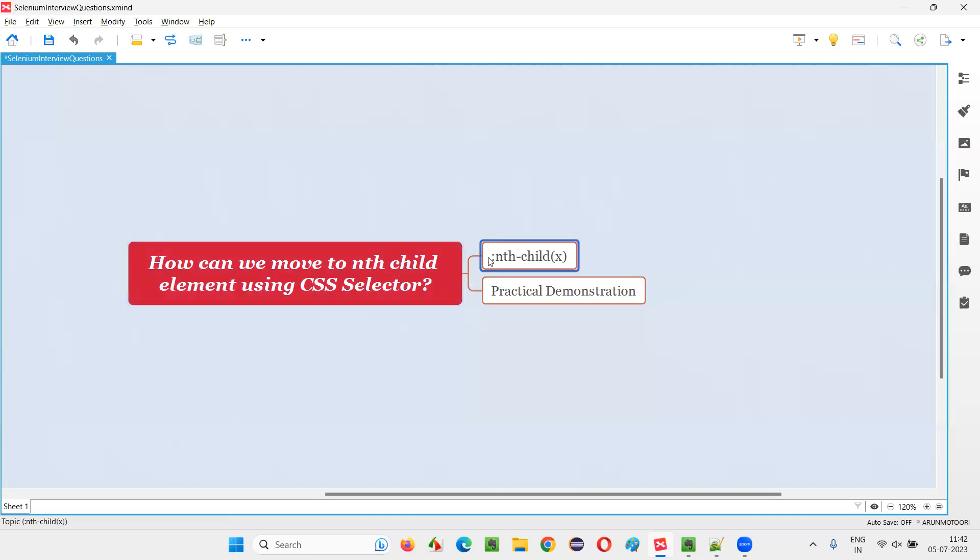then we have to use tag name colon nth-child and here number, position number one, two, three, four, whatever it is.